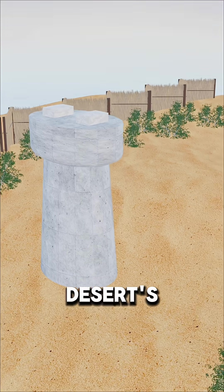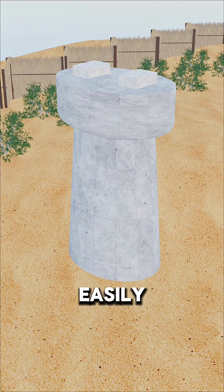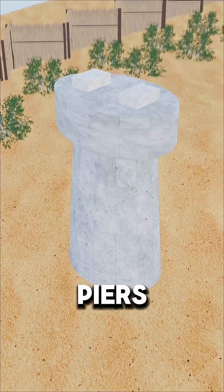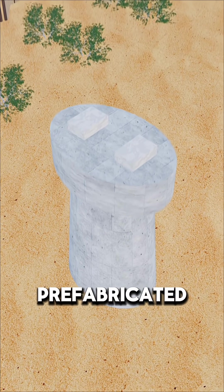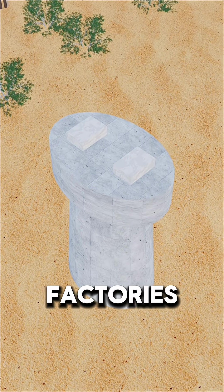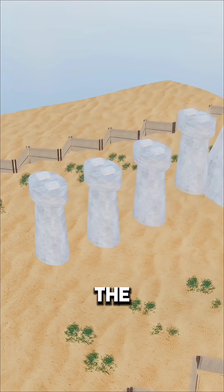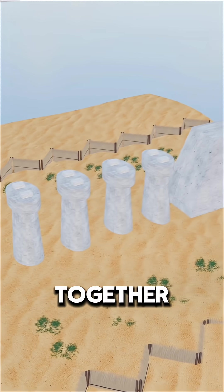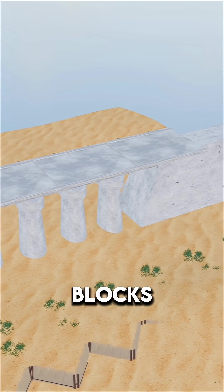Since the desert's extreme temperatures easily crack concrete, bridge piers and box girders are prefabricated in factories, and then transported to the site, pieced together like giant Lego blocks.